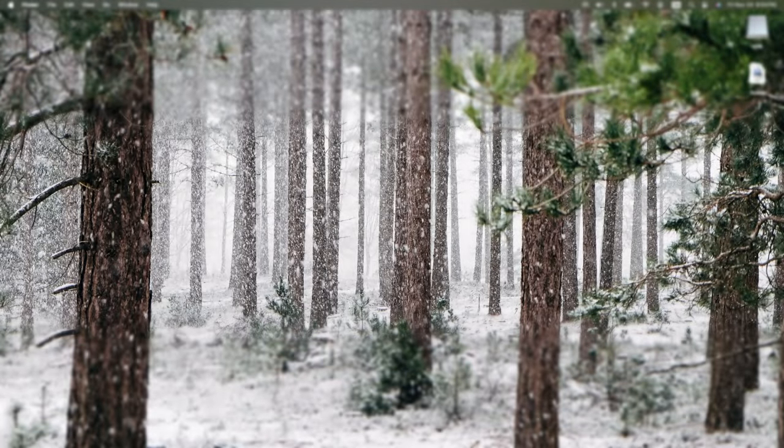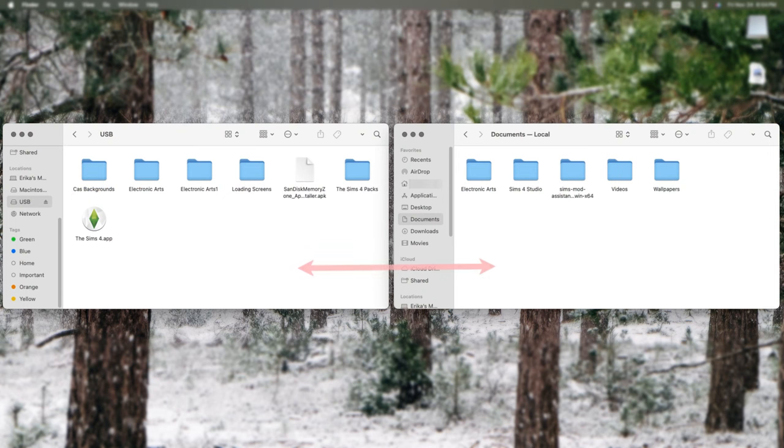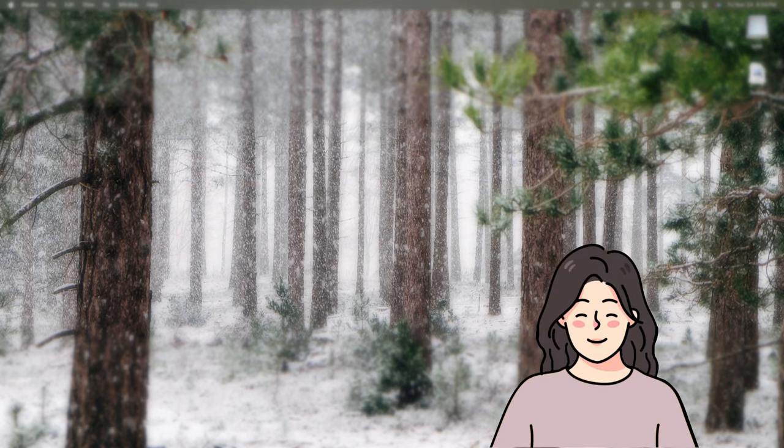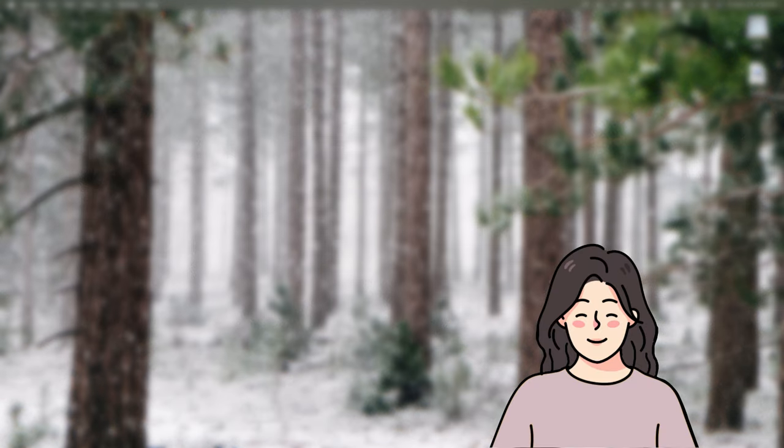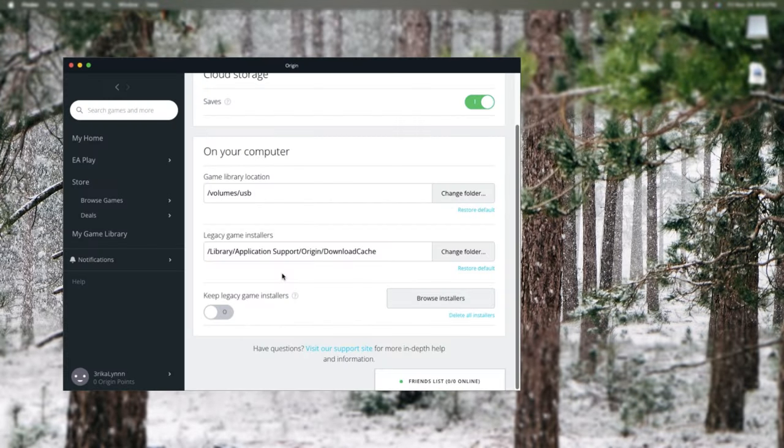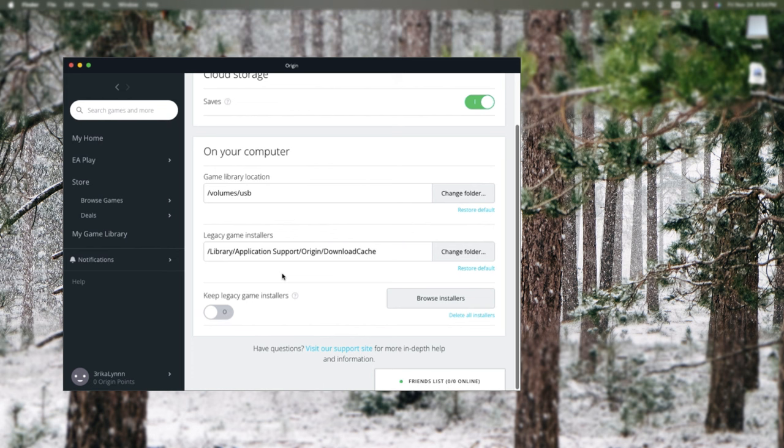So thinking about other troubleshooting methods, let's say that your Sims 4 game is currently stored on your Mac and you're running out of space. So you want to move it to a USB. So before you do this, you want to make sure that you follow my step in option one to make a backup of your EA folder to ensure that you don't lose anything. So a super simple way to move the Sims 4 onto a USB is to open Origin and change the game library location to your USB. So mine is volume slash USB. The USB part would just be whatever you name it. I forgot to clarify that earlier.